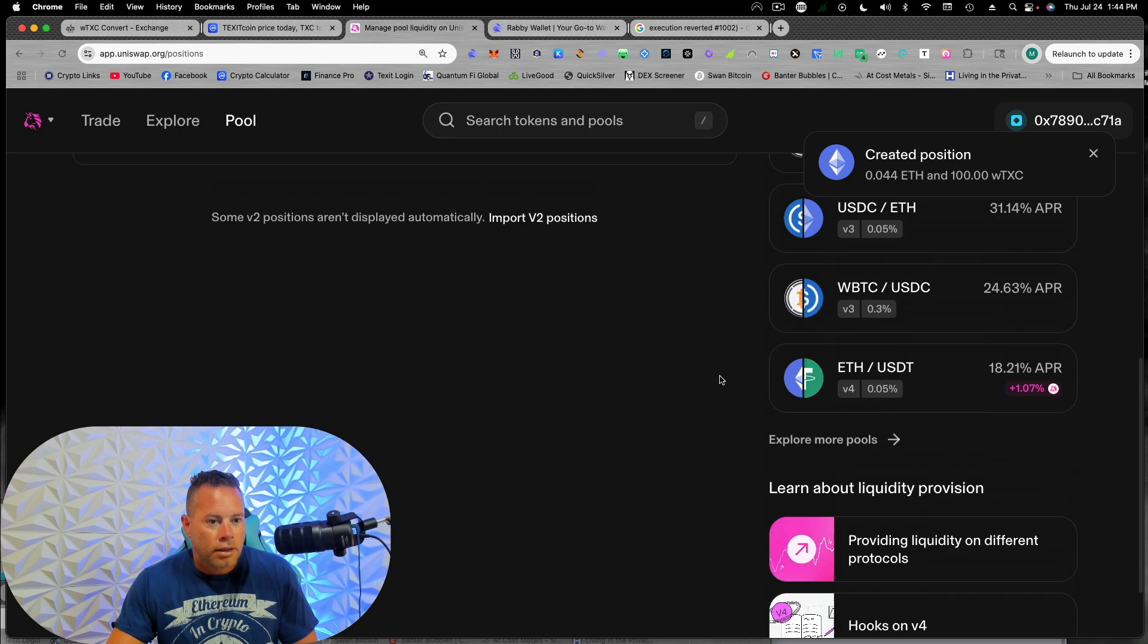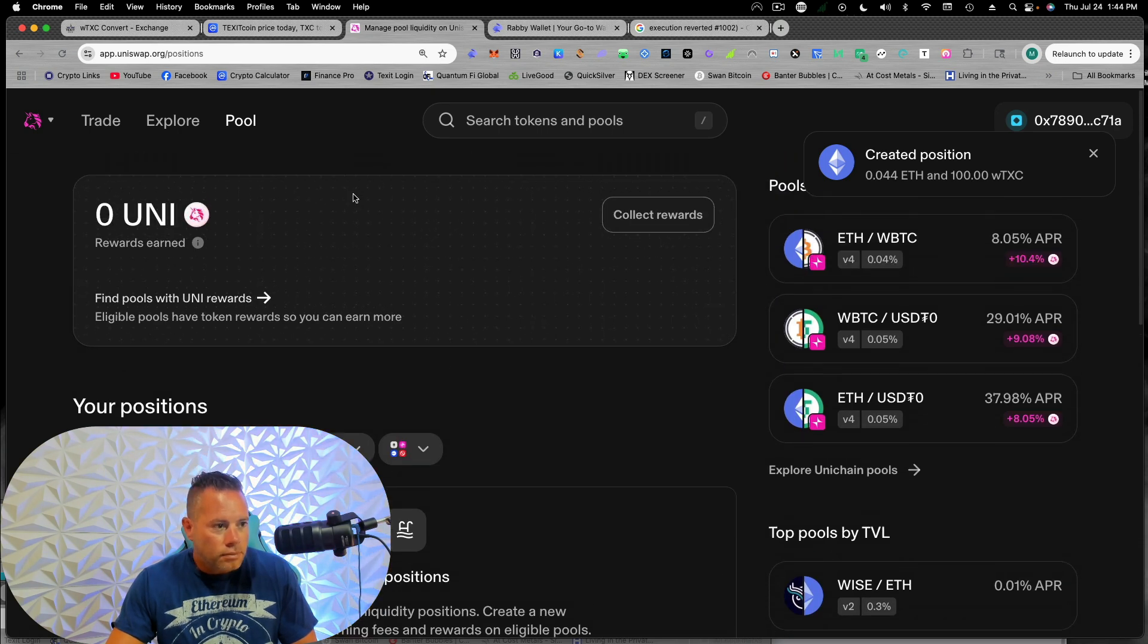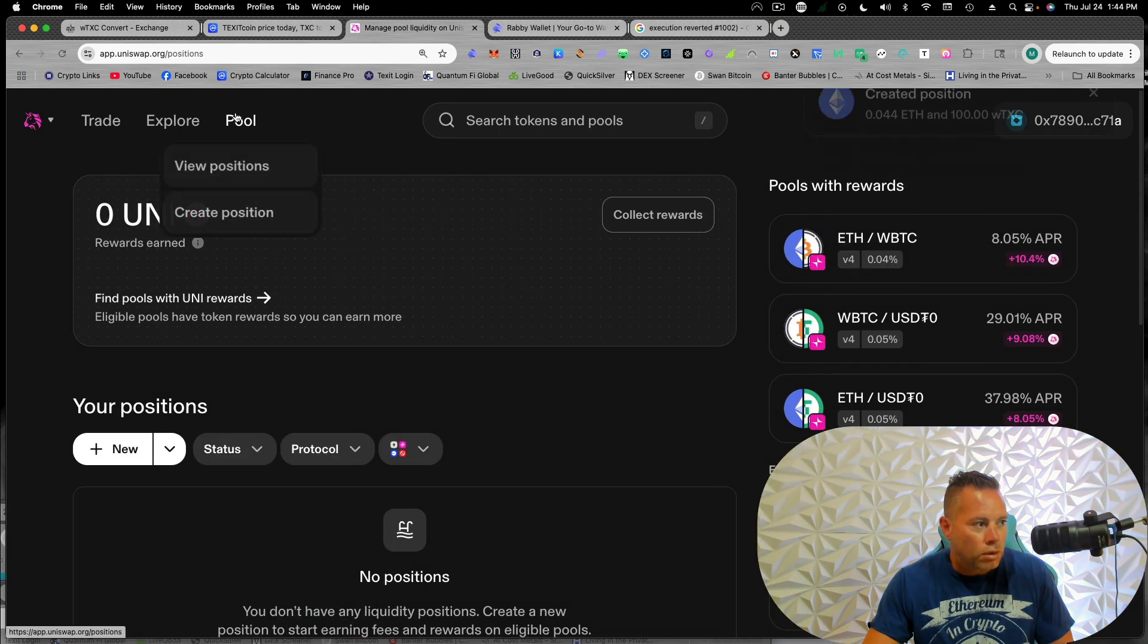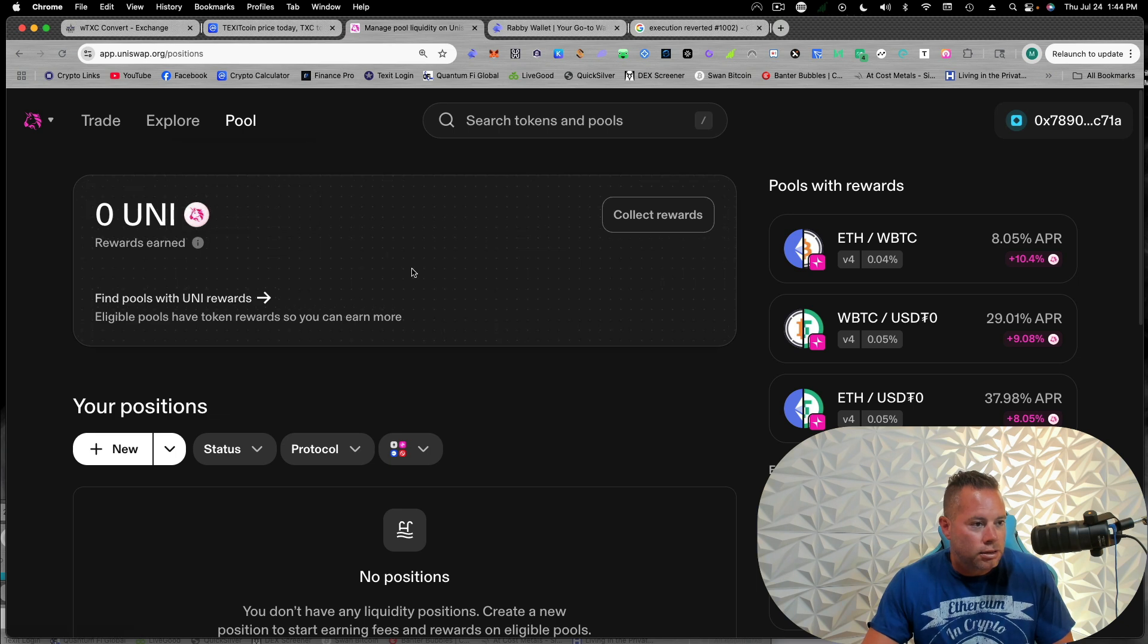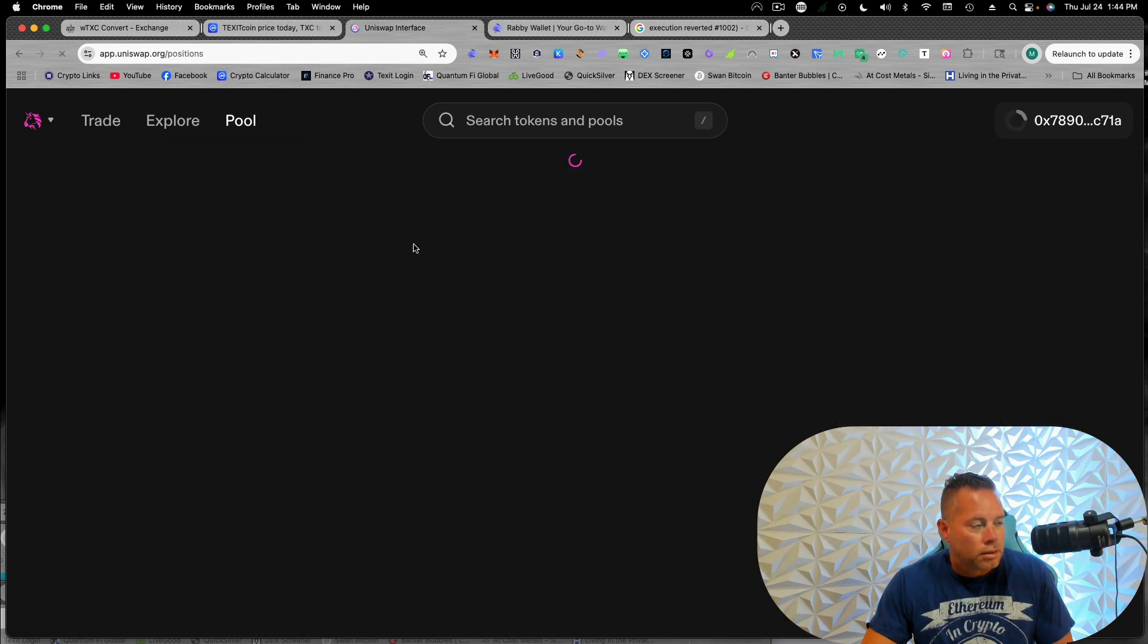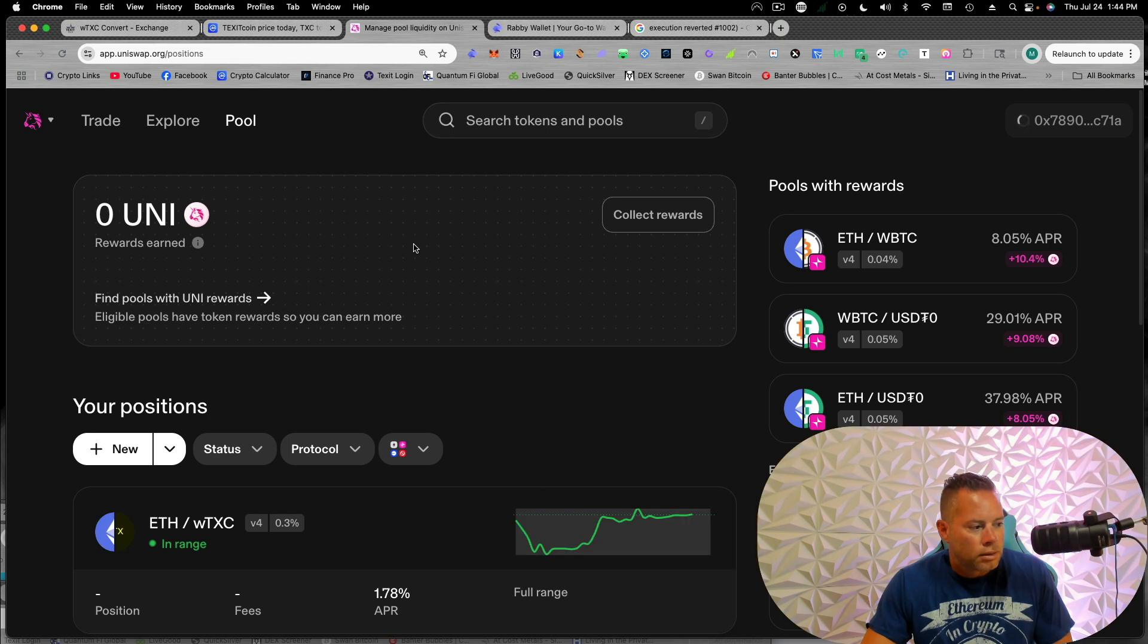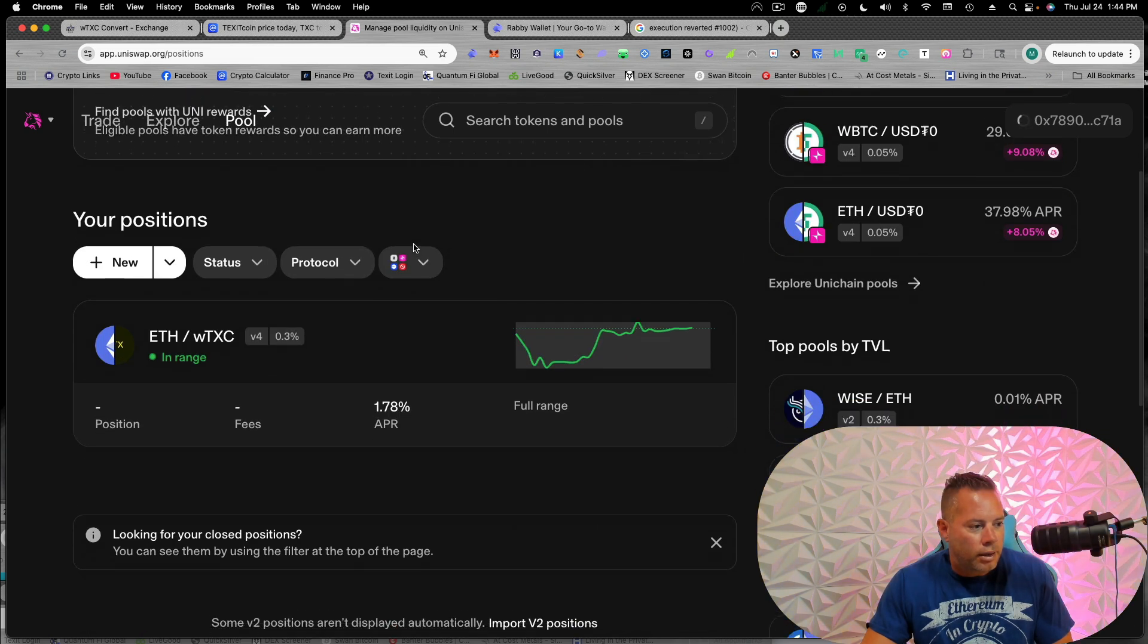So now we can go to pool and view positions. Yeah. Uniswap is just so slow today. All right, there we go.